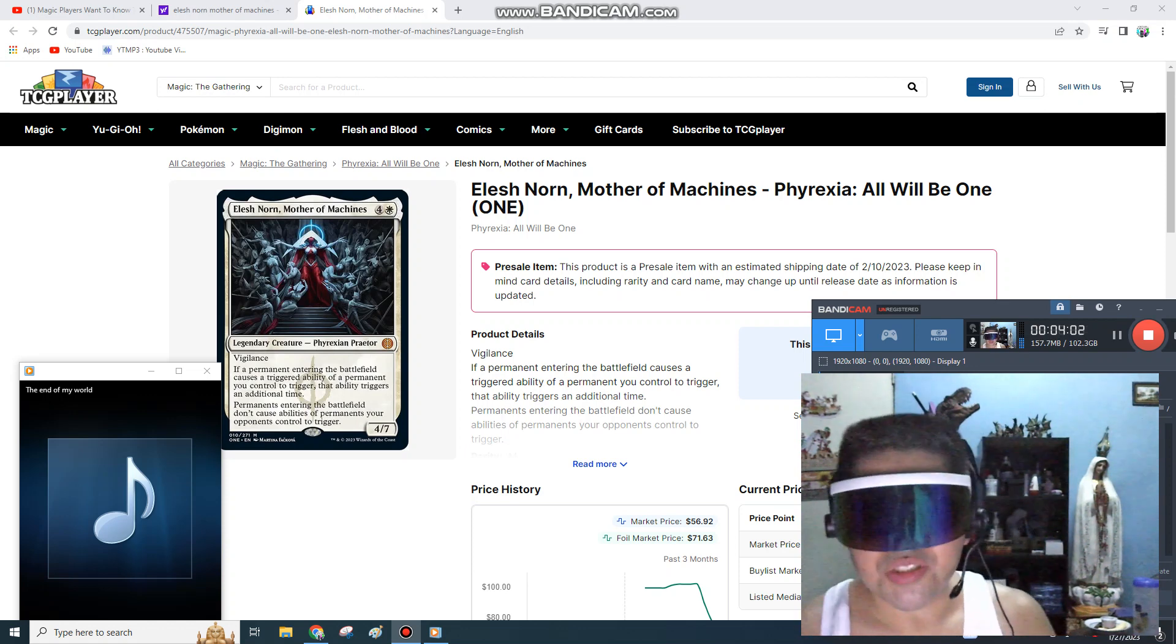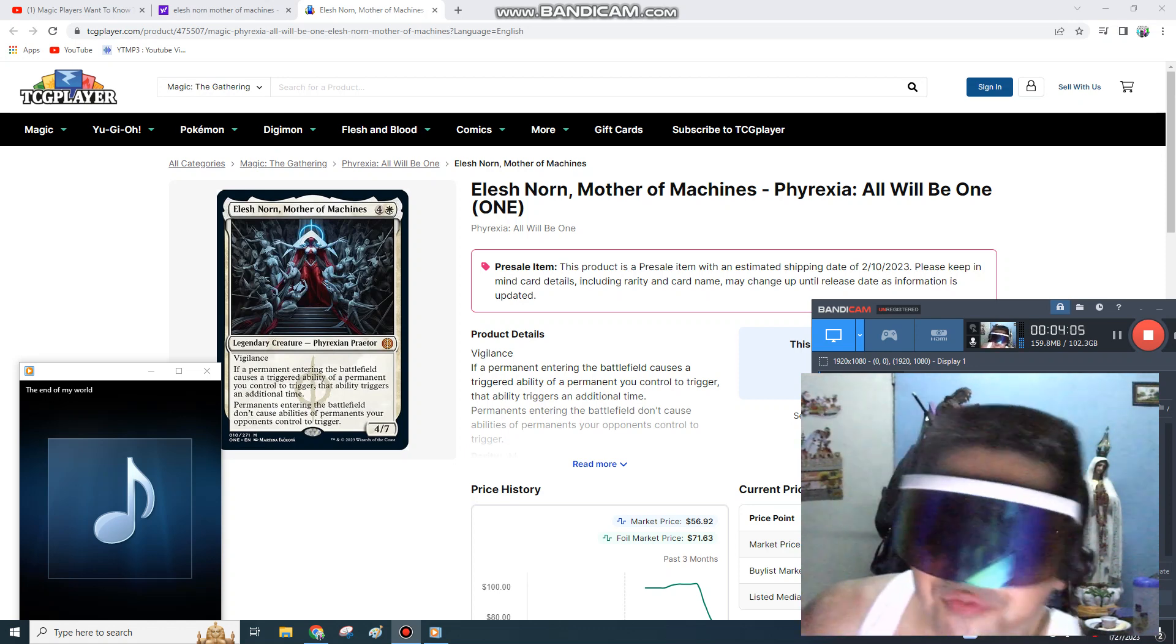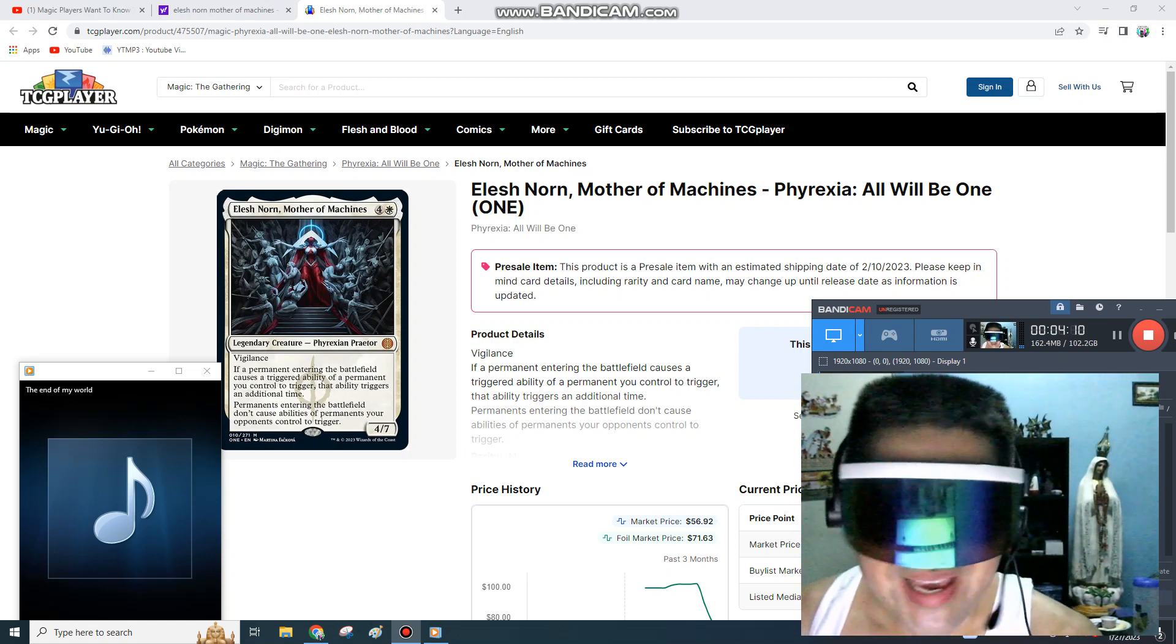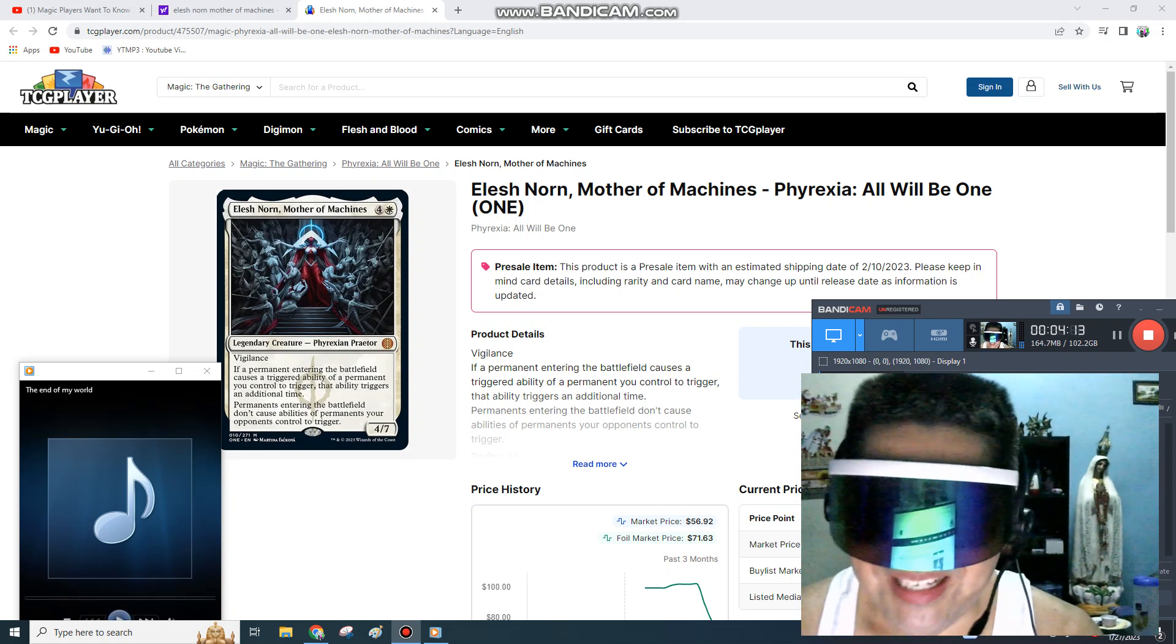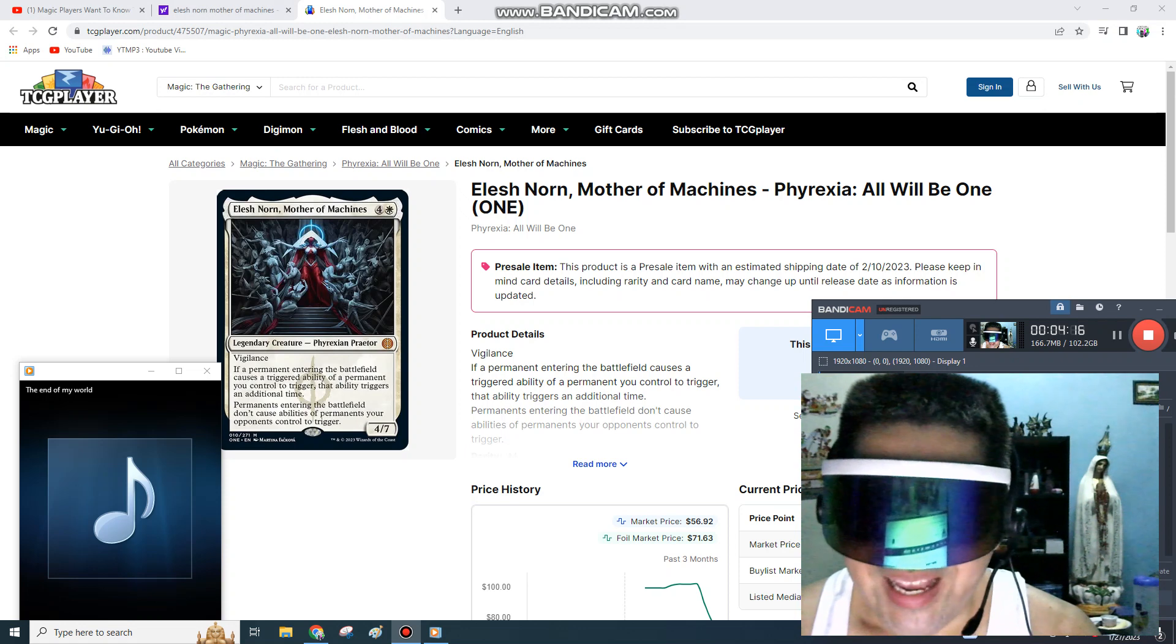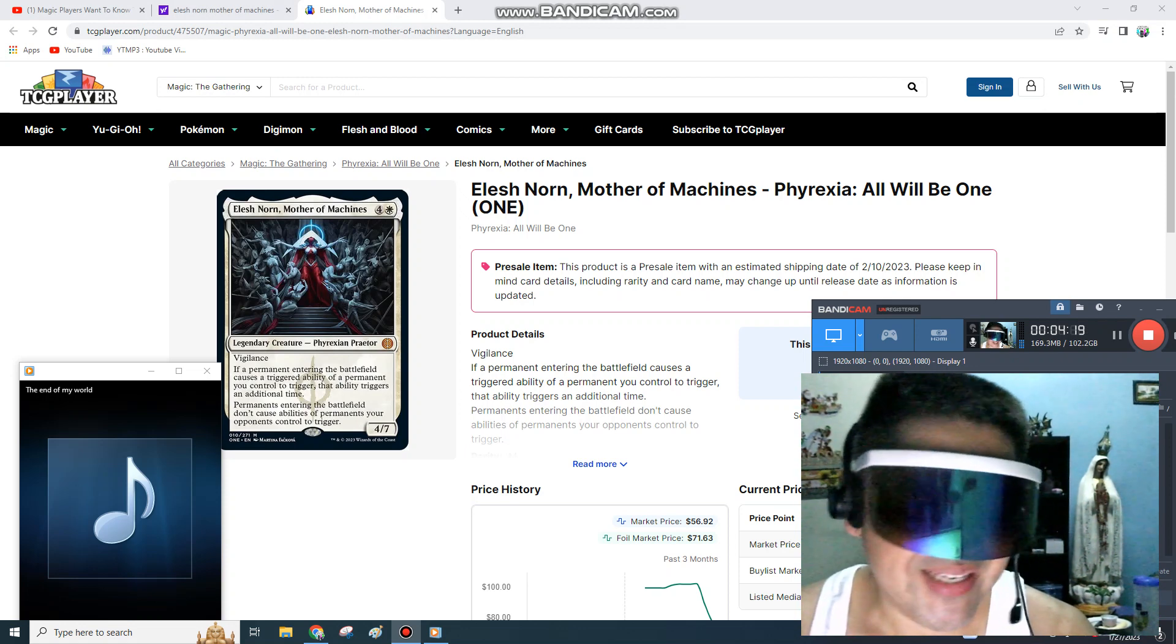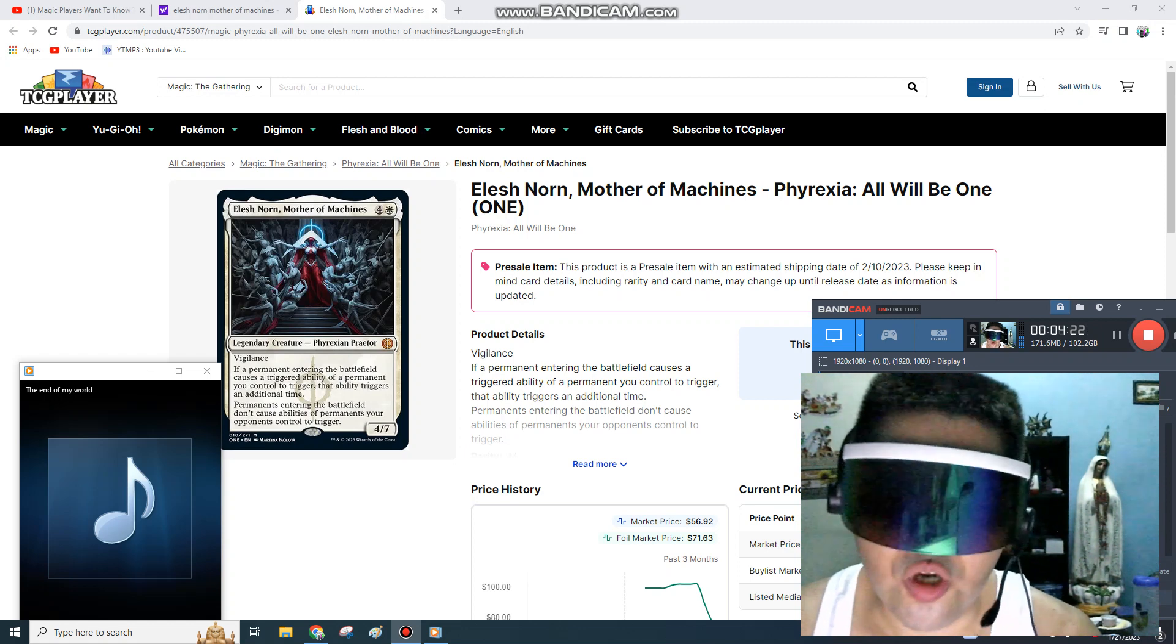And who knows, you might be one of the next big career shifters, one of the next big employees, and be able to afford Elesh Norn, Mother of Machines. You might end up in sales, you might end up in marketing, you might end up in the finance department, you might end up in events. Who knows?